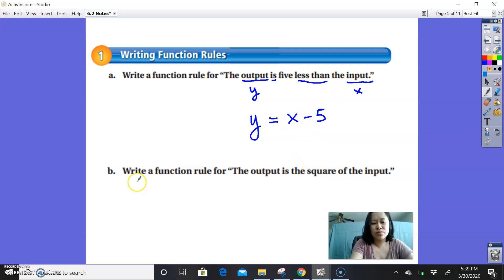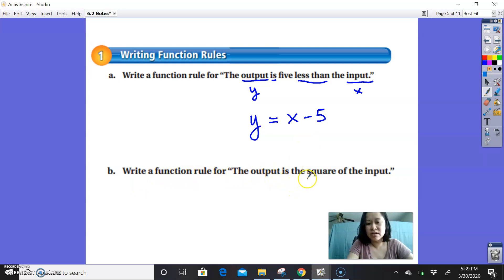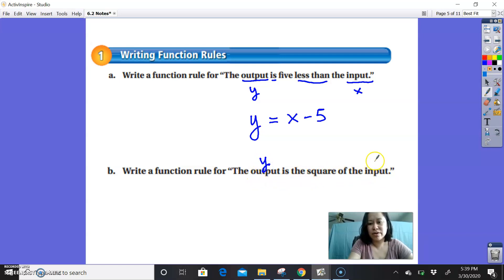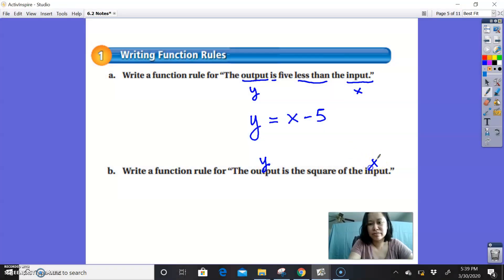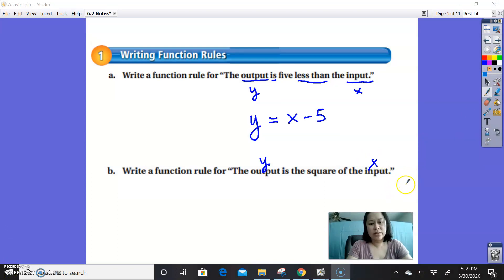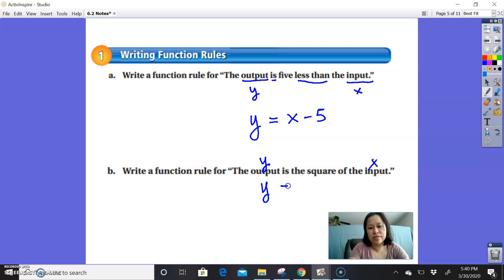Part B says write a function rule for: the output is the square of the input. Again, output is your y value and input is your x value. So we write y equals — 'is' means equals — the square of the input means using an exponent of 2, giving y equals x squared.